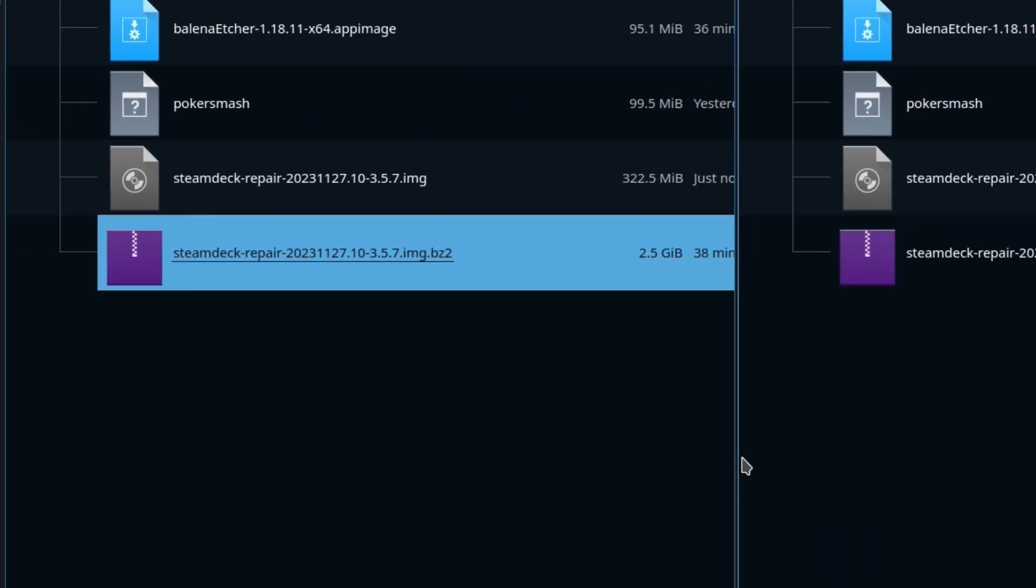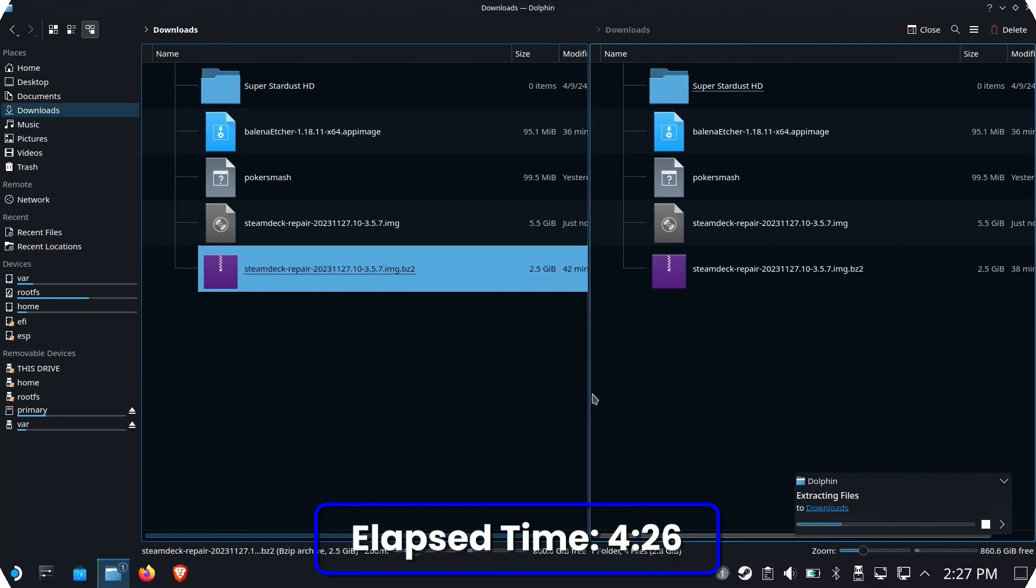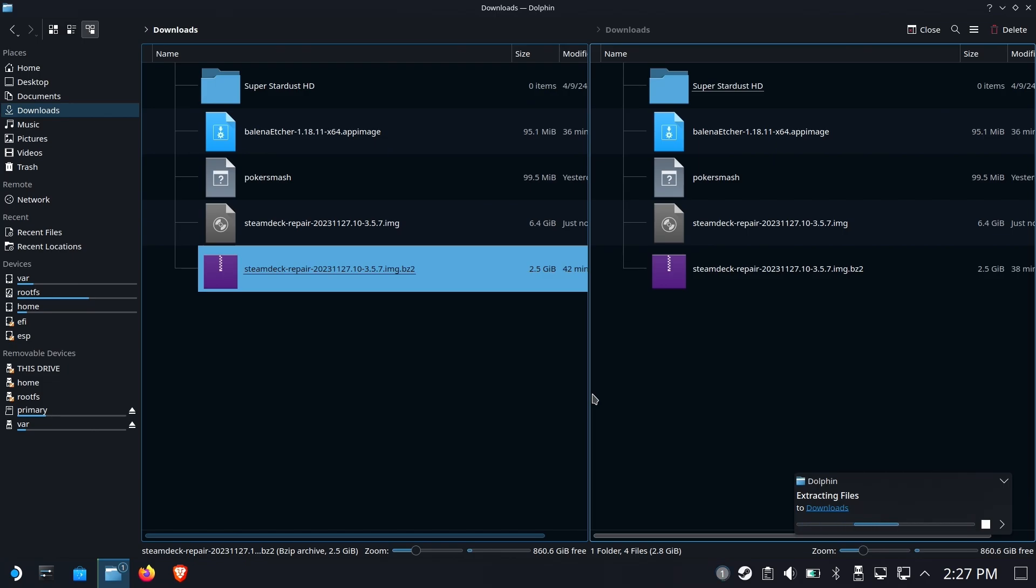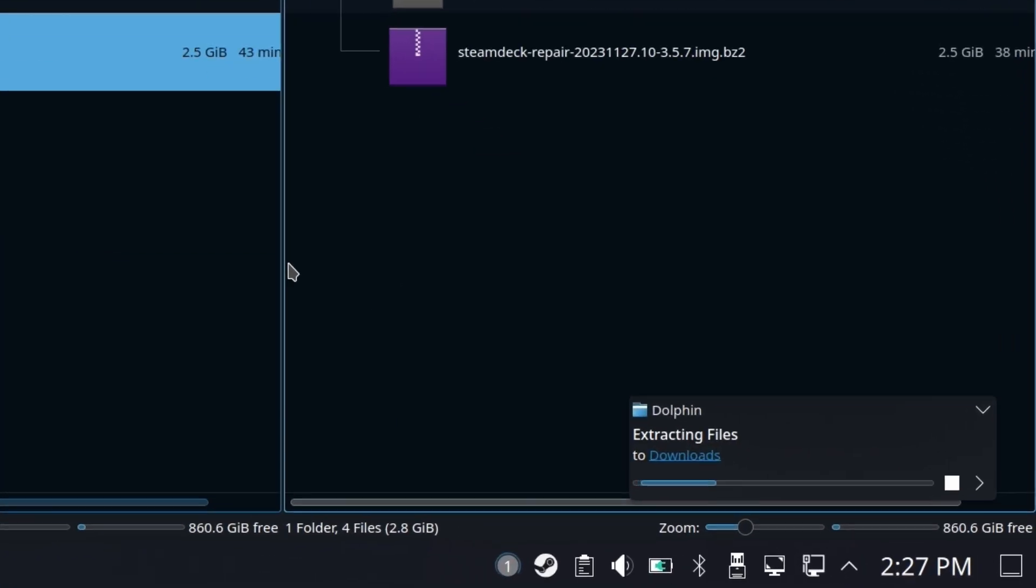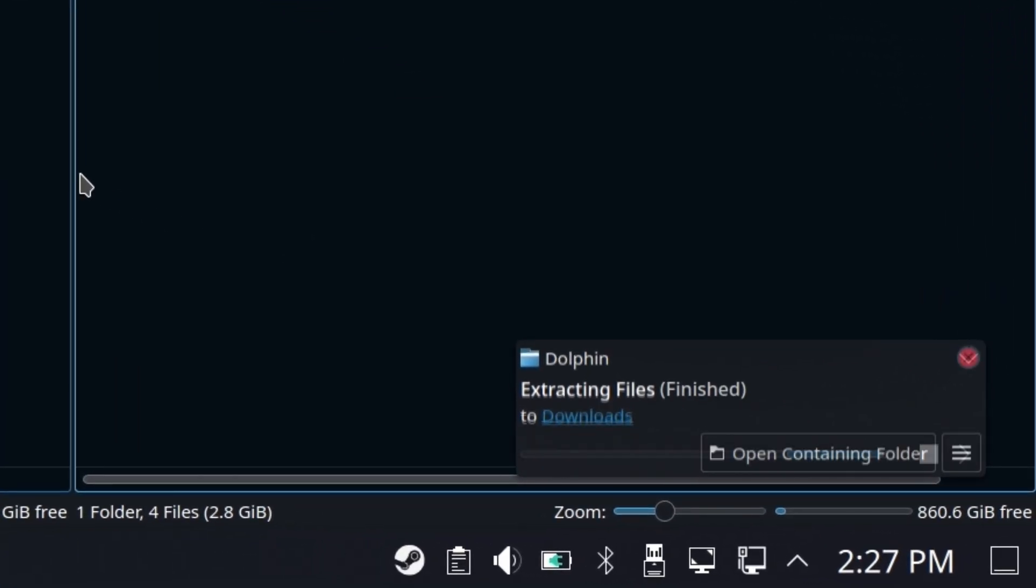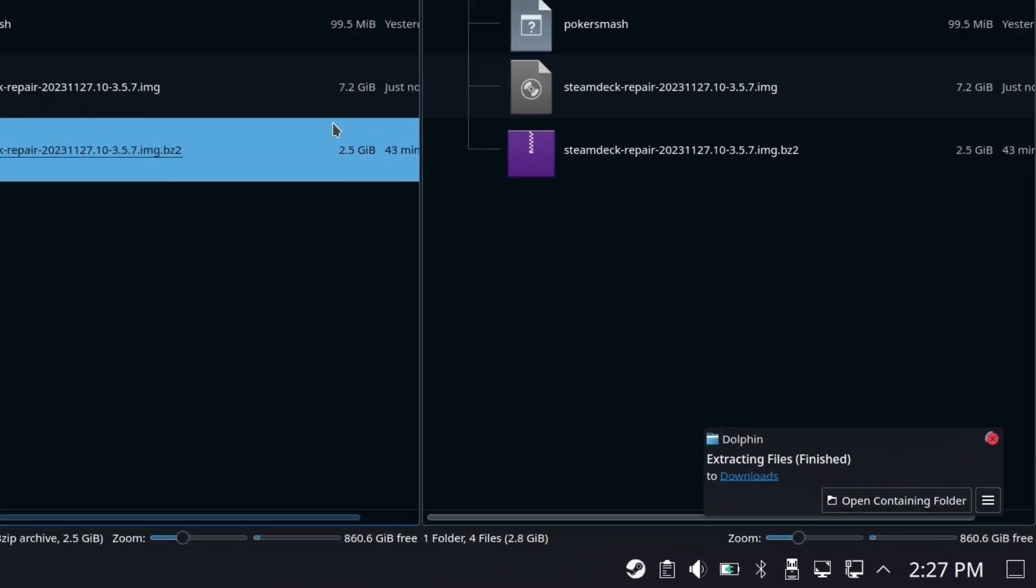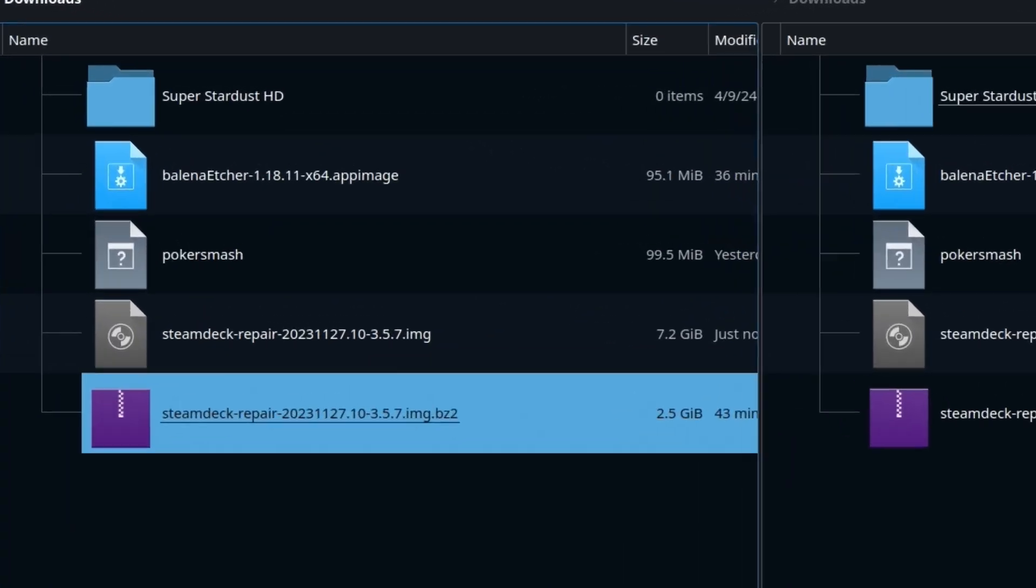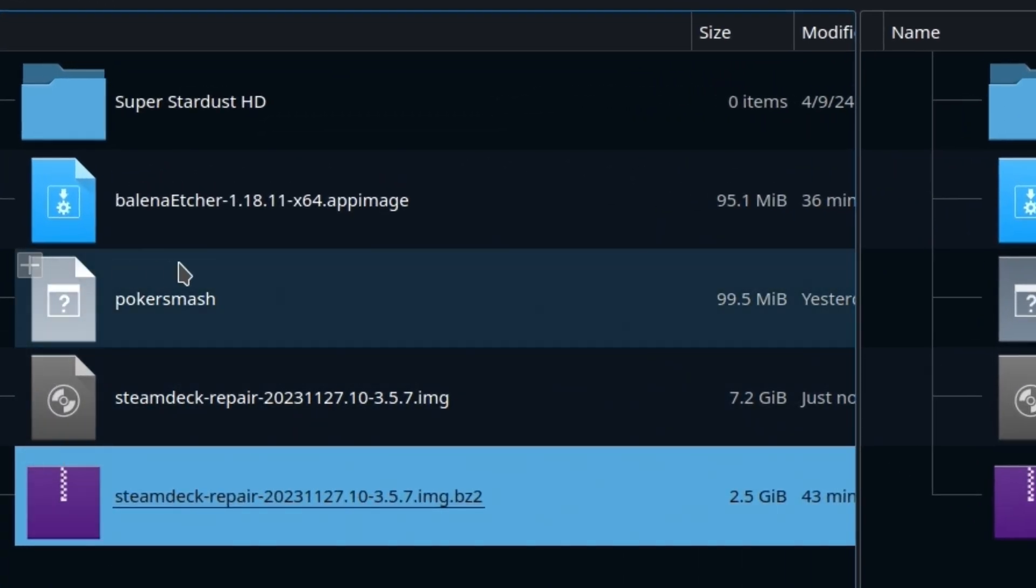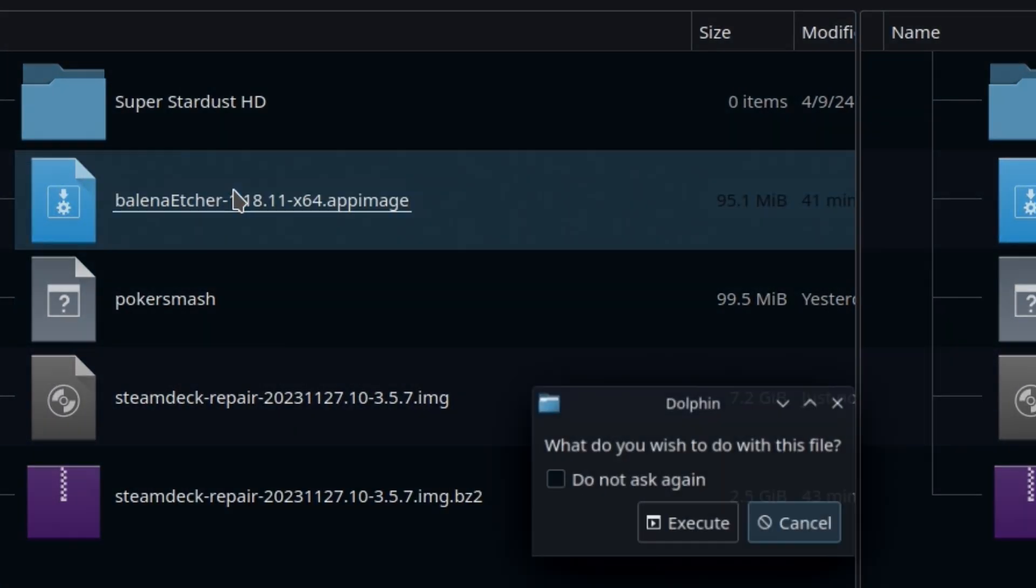This will take some time, 4 minutes, 26 seconds. You can watch the little progress bar in the bottom right to know when it is done. What we end up with now is the original image as well as a .img file.